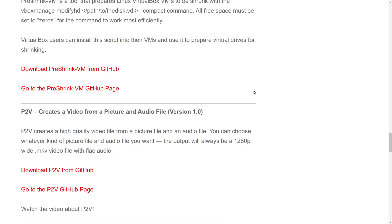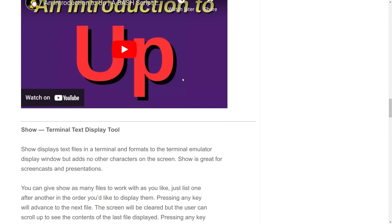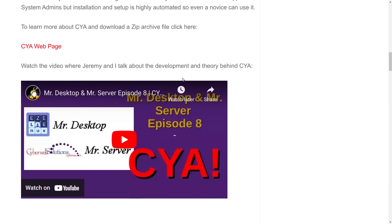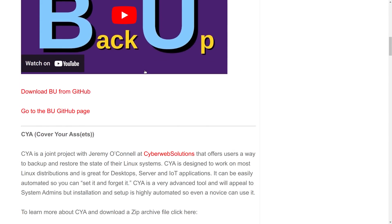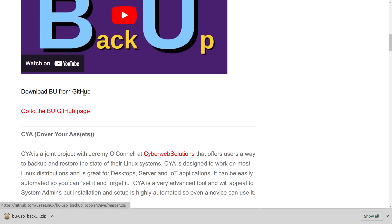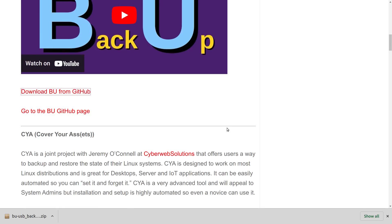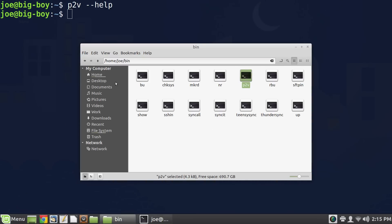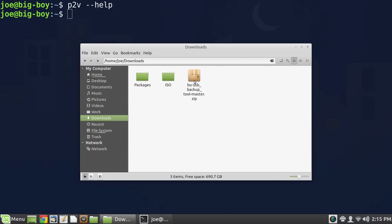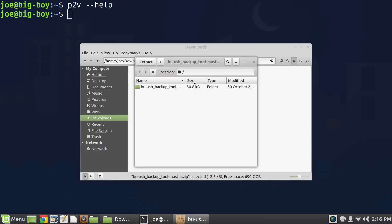What I want to do while you're watching is download one of these and show you where to put it to get it to work. So let's grab BU and download it by just clicking here. The browser tells me it has downloaded that program, so it should be in Downloads. Let's go back over to our other screen — we'll look in Downloads and there's what we downloaded.